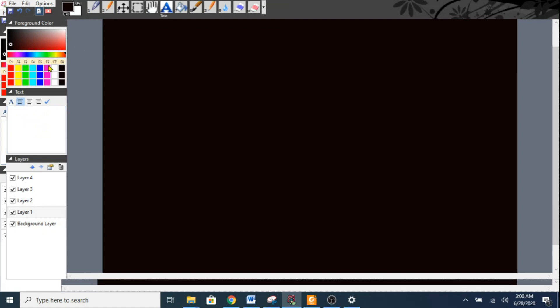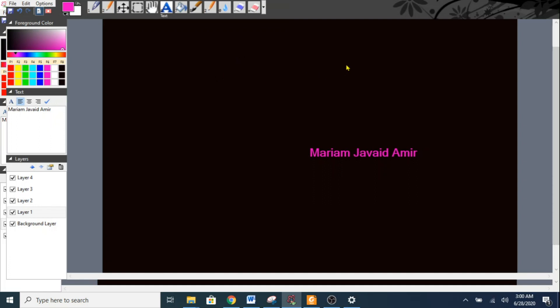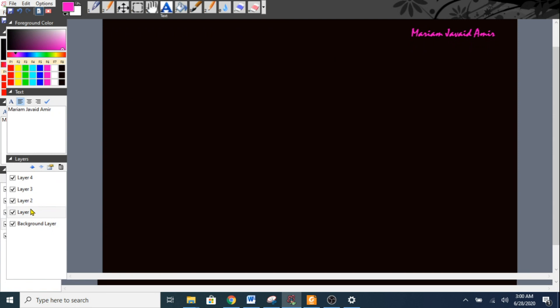Next, I'll select layer one and enter my signature. I'll go to the text option and write my name. I'll select a different color — my name goes in pink. You can change the font and the size to whatever you like. So my name goes here — this is layer one.